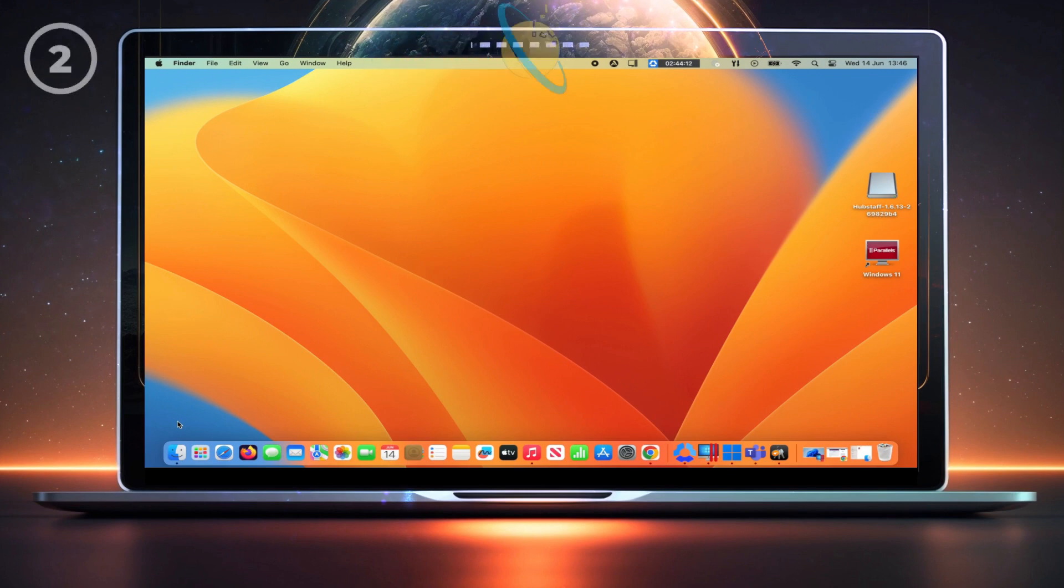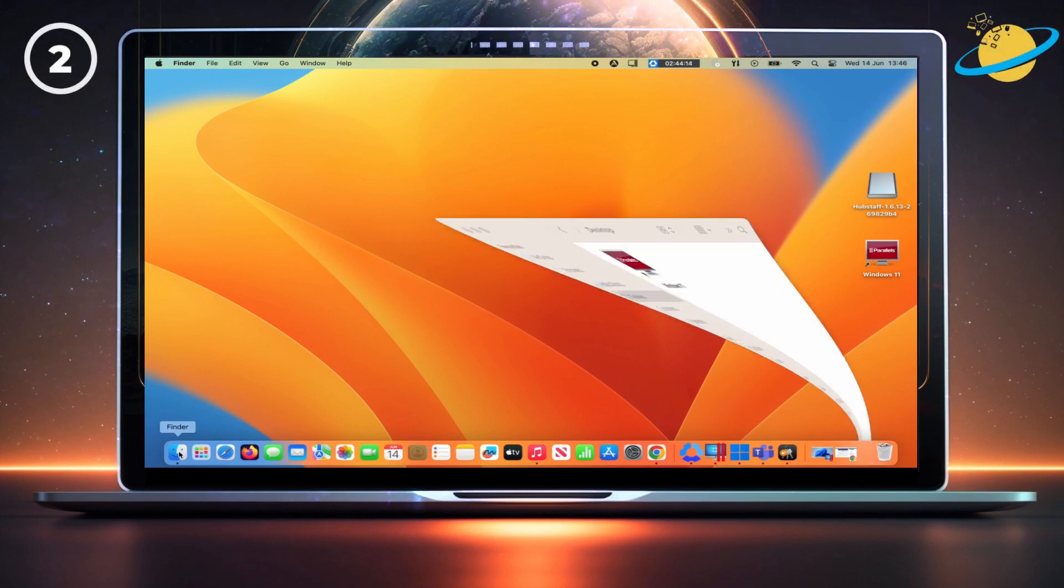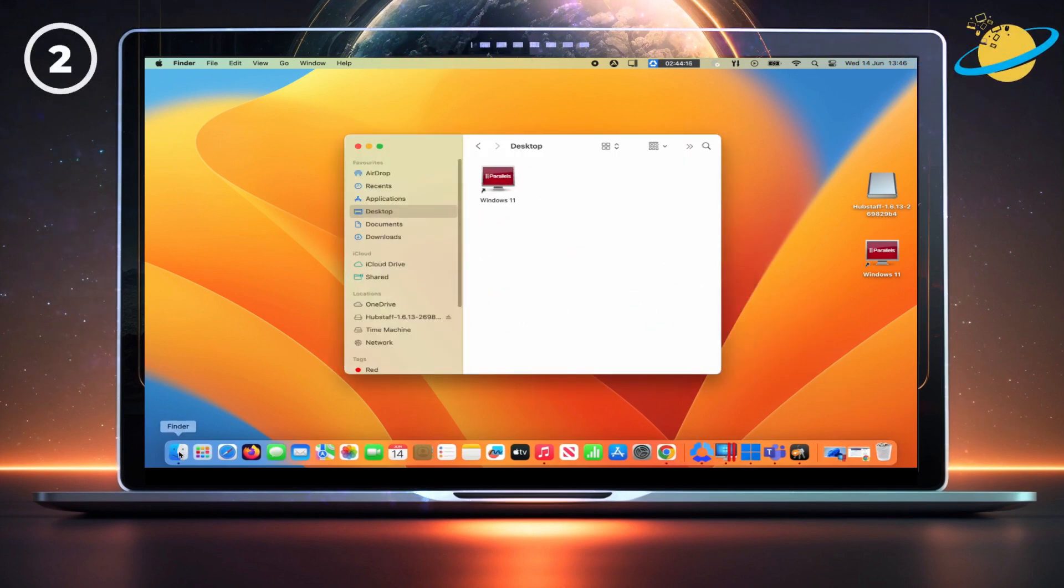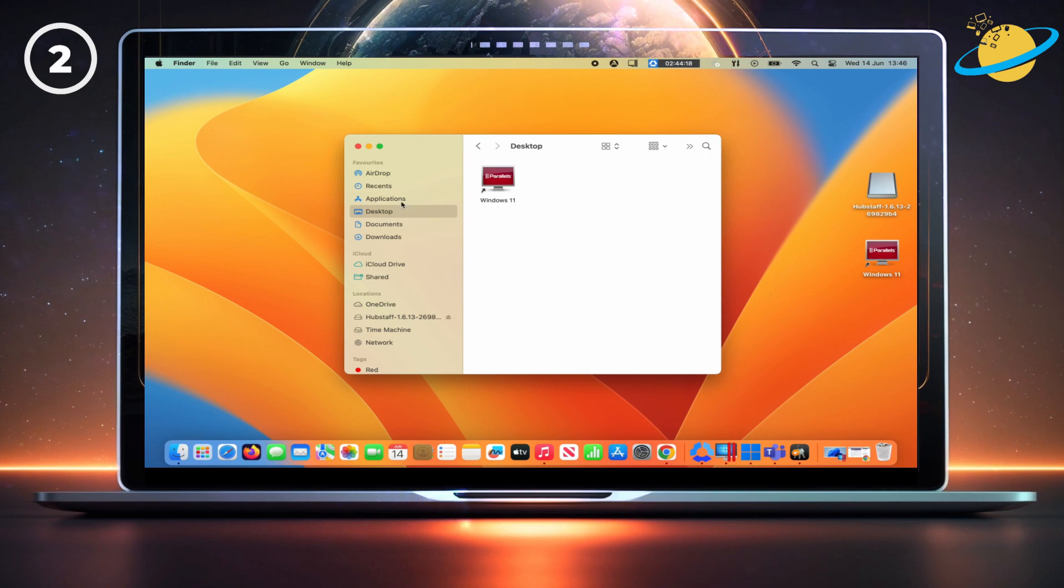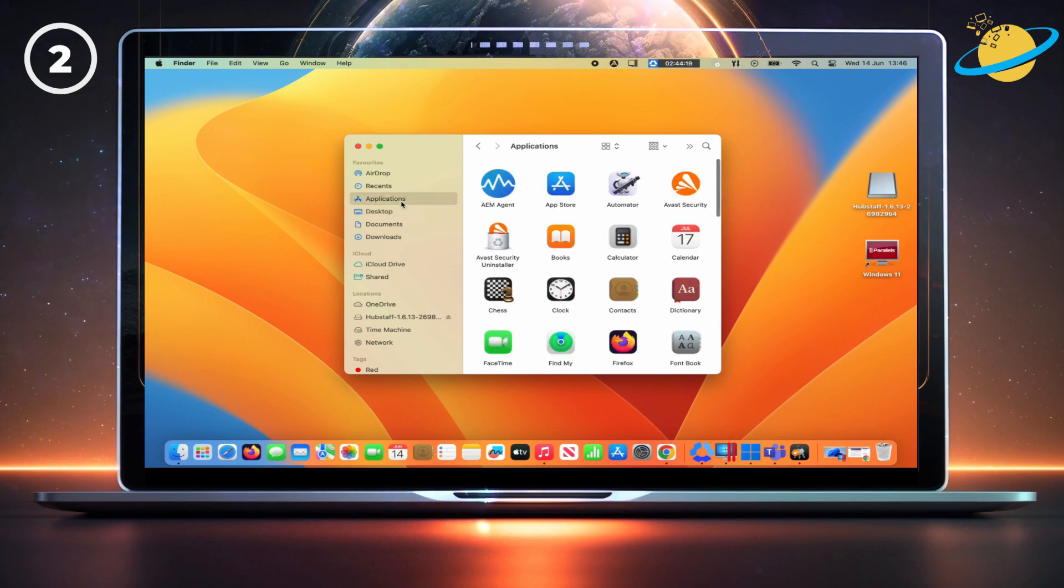To clear the cached credentials on your Mac, start by opening Finder from the dock. Then go to Applications in the left menu.